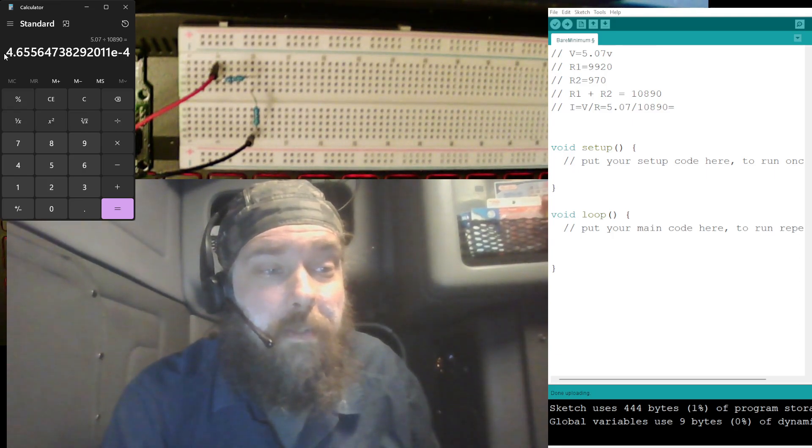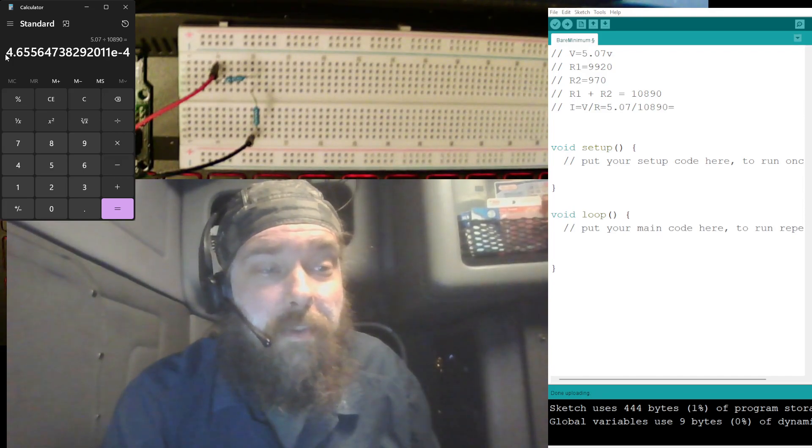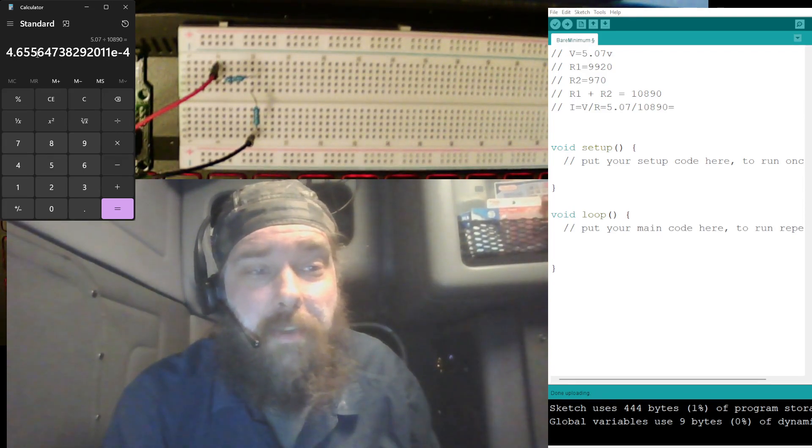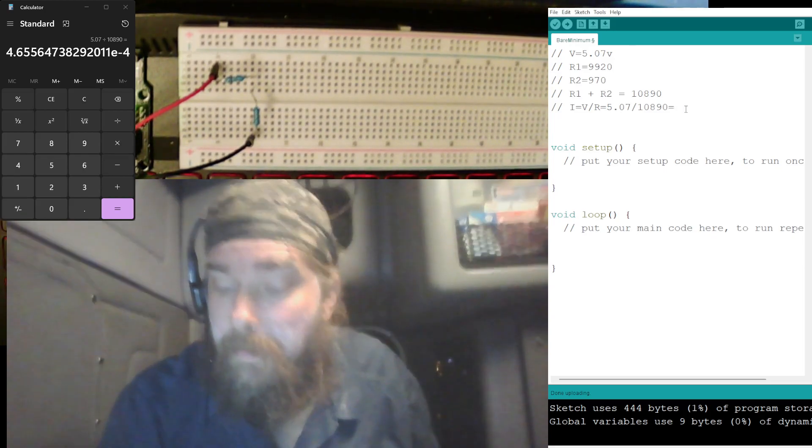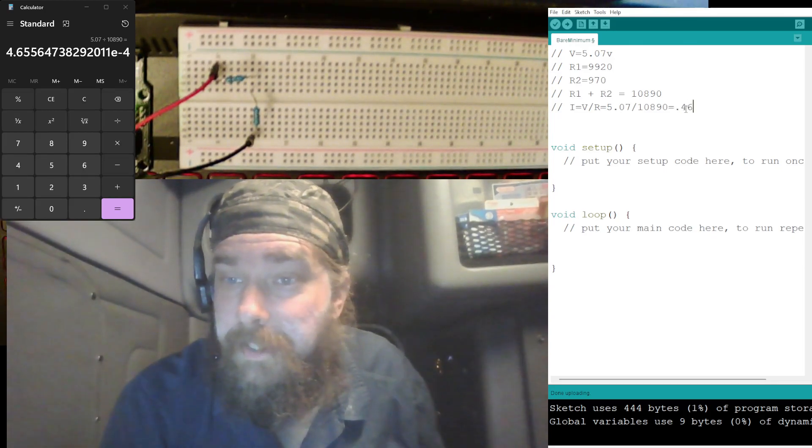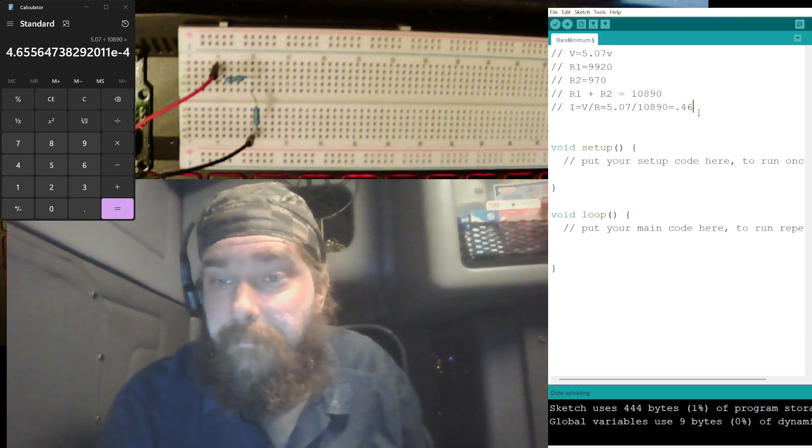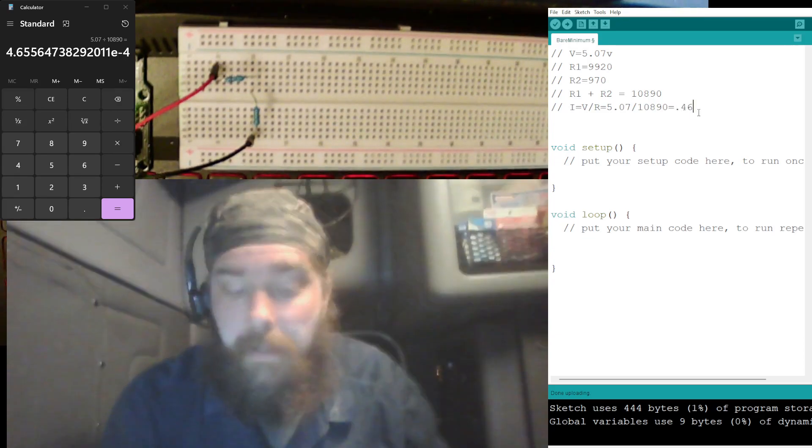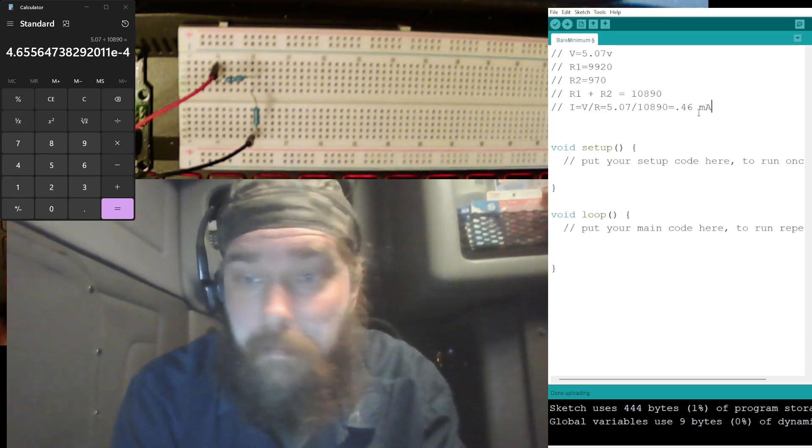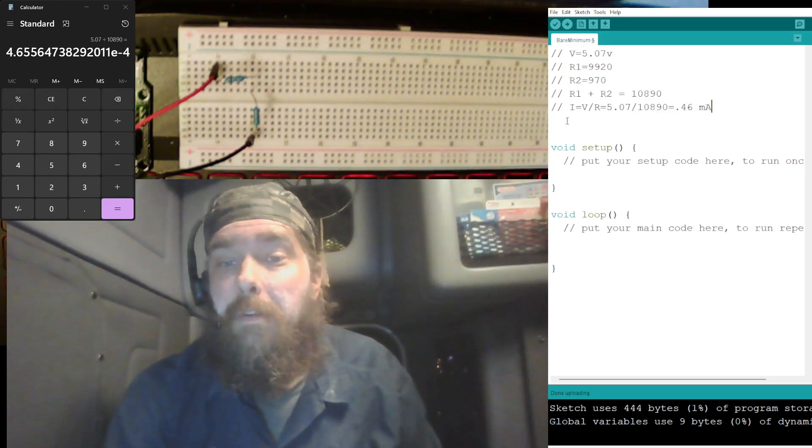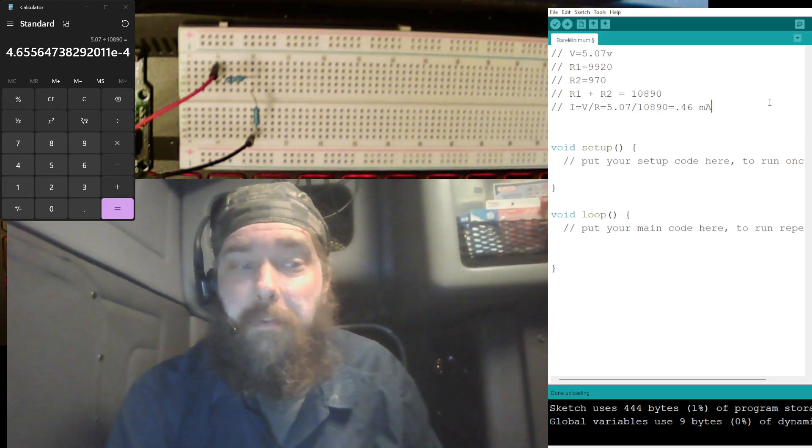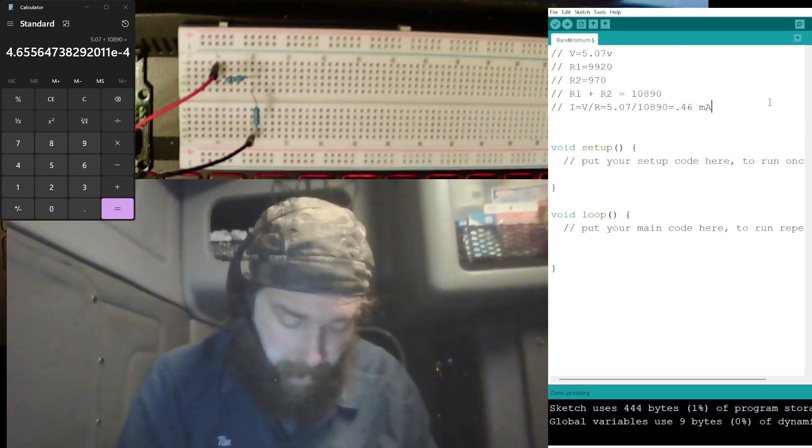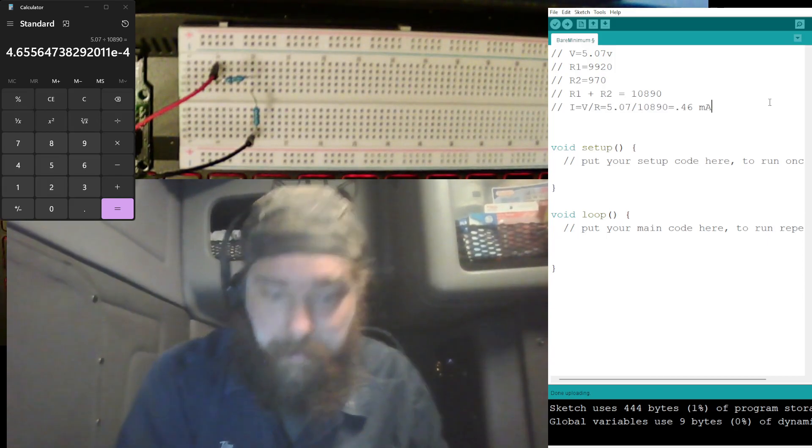We need the E minus 3, so move that one to the left, that would be 0.465. We'll just say 0.46, so 0.46, and that is milliamps. So our current is 0.46 milliamps.